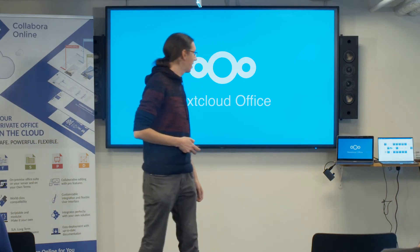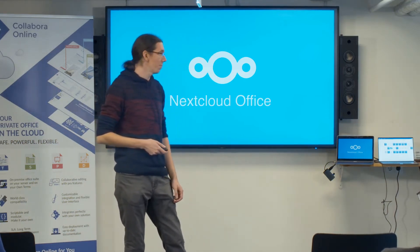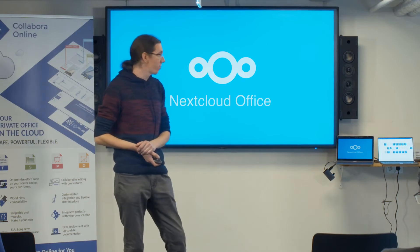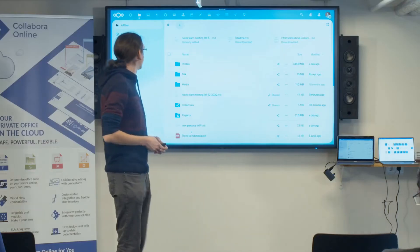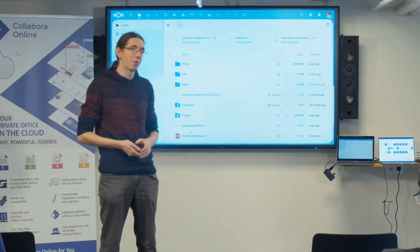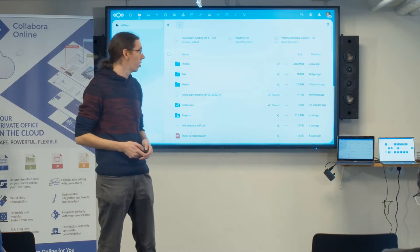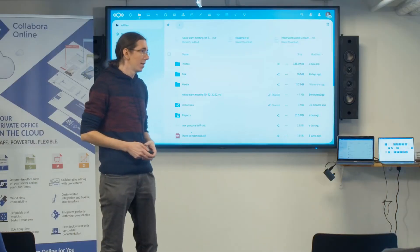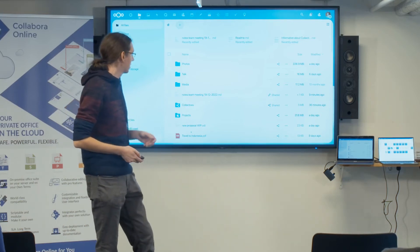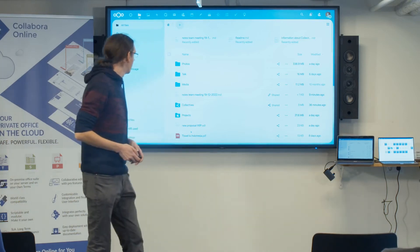Thanks everyone, and thanks for the invitation. We've been working closely together for quite some time. I wanted to give a quick overview of what we work on together in Nextcloud Office. For those who don't know, Nextcloud is a content collaboration platform offering file sync and share, groupware options like calendar, contacts, email, and a video conferencing solution called Nextcloud Talk. Collabora is basically how we integrate office editing into Nextcloud.